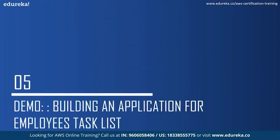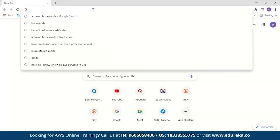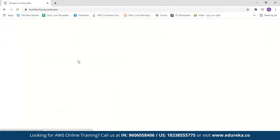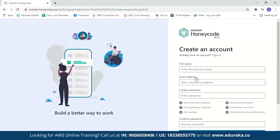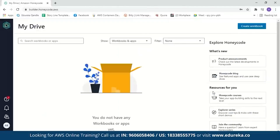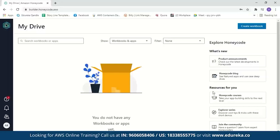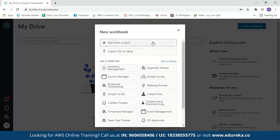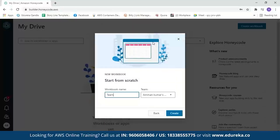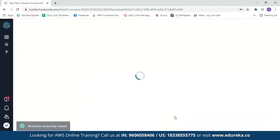Let us now move to the demo and build an application for an employee task list. We search for Amazon Honeycode and click the link to go to the Amazon Honeycode page. If you don't have an account, you can create one by entering your full name, email address, and creating a password. After signing in, Honeycode will guide you on how to start. Our first step is to create a table, so we click on 'Create Workbook'. You can start from scratch, import a CSV to a table, or use an existing template. We'll start from scratch and name our workbook 'Team Task'. The Honeycode table looks just like a spreadsheet but is actually a database table that stores your data.